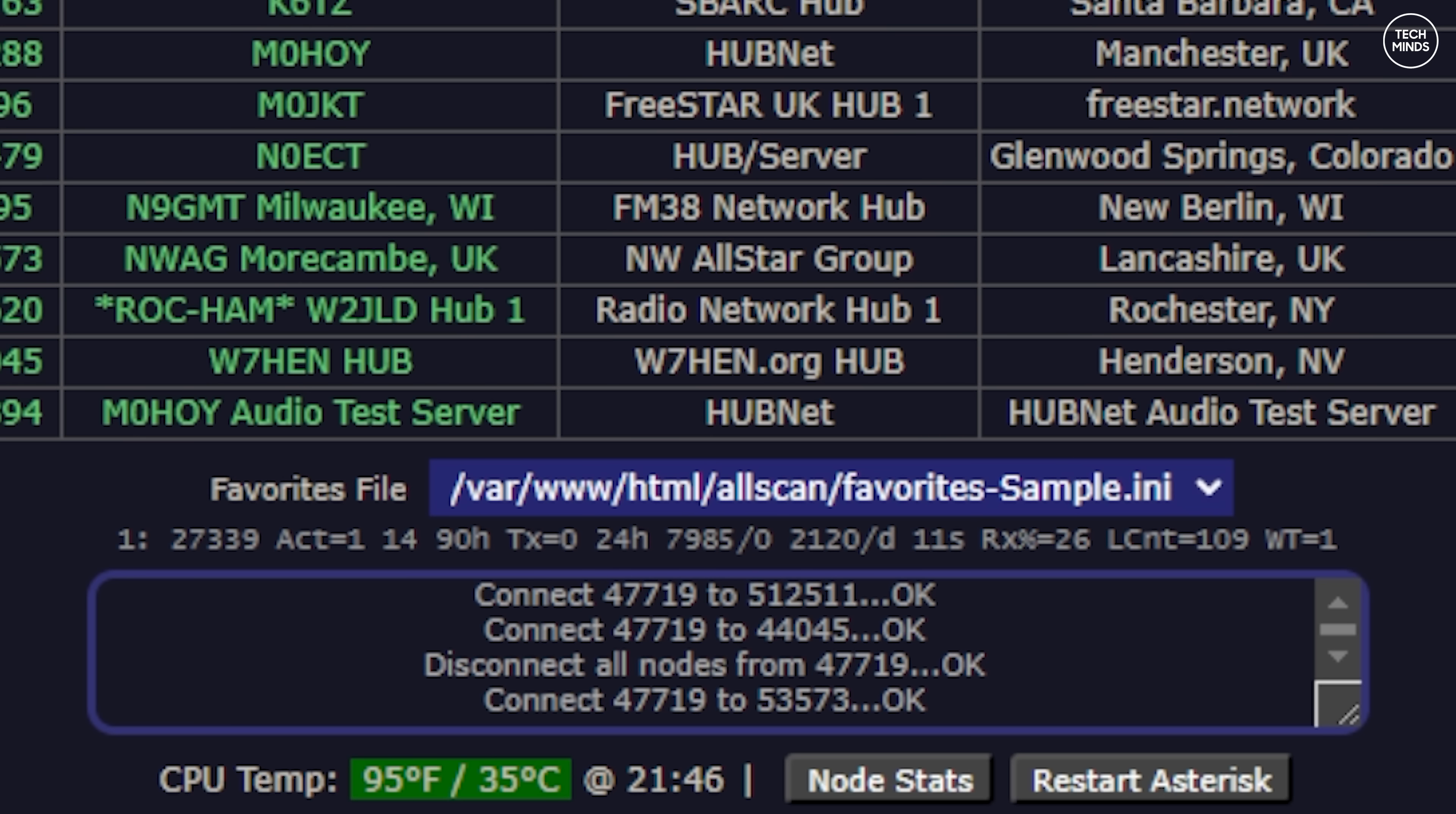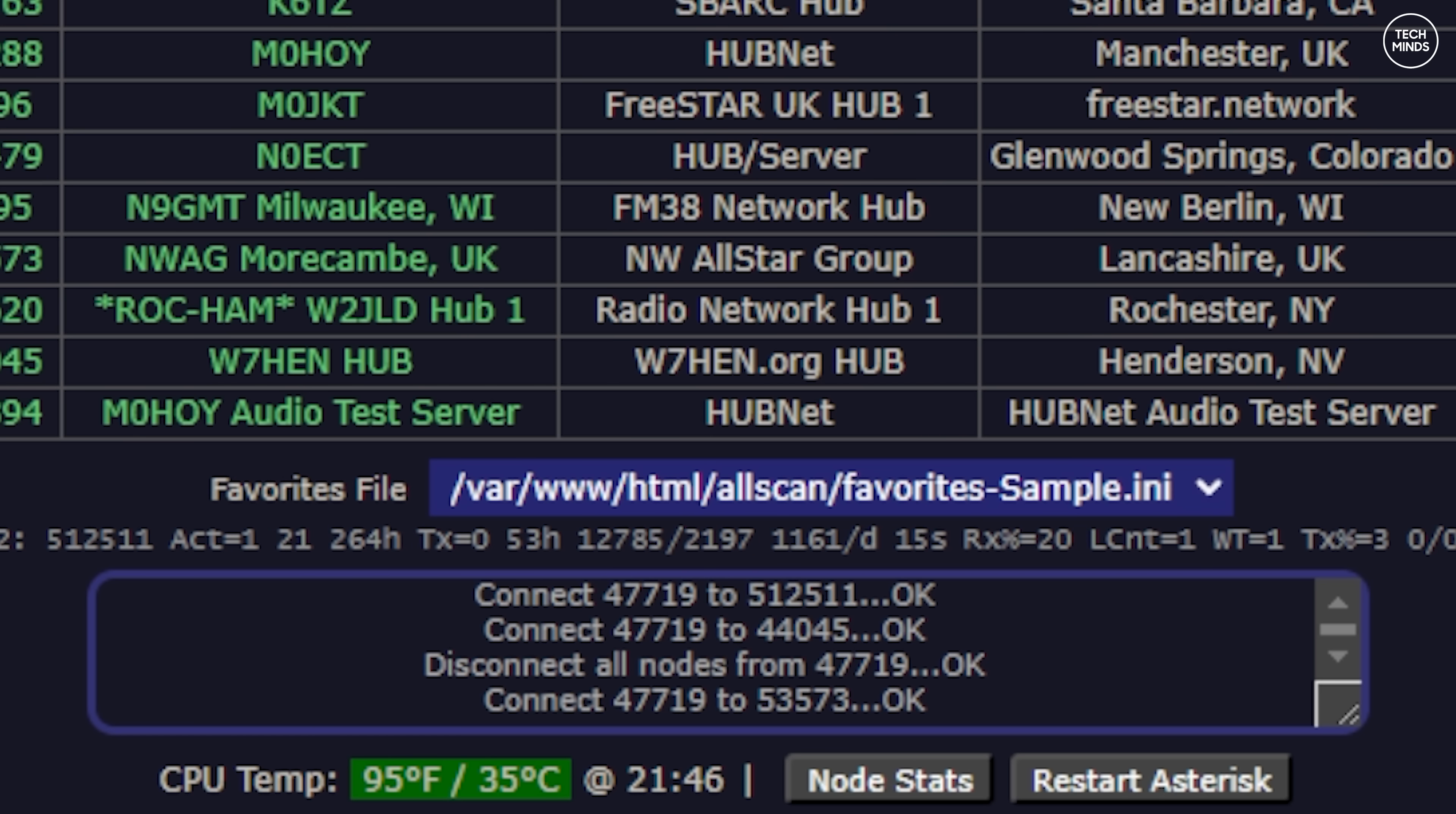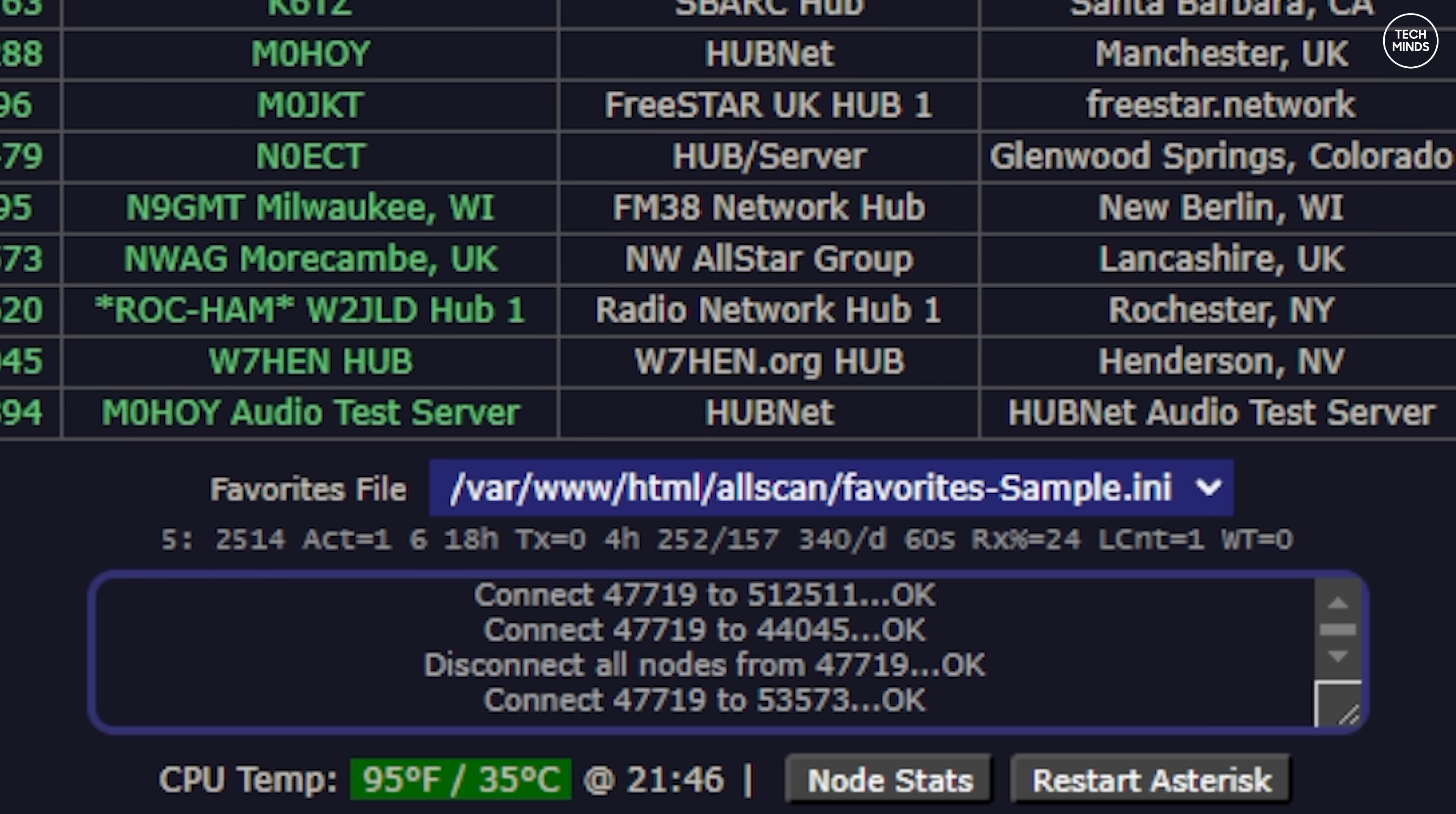Below this you'll find some information regarding the CPU temperature of the host computer which is running AllStar. Definitely a quick and easy way to tell if you need to add more cooling or move the node to a cooler location.